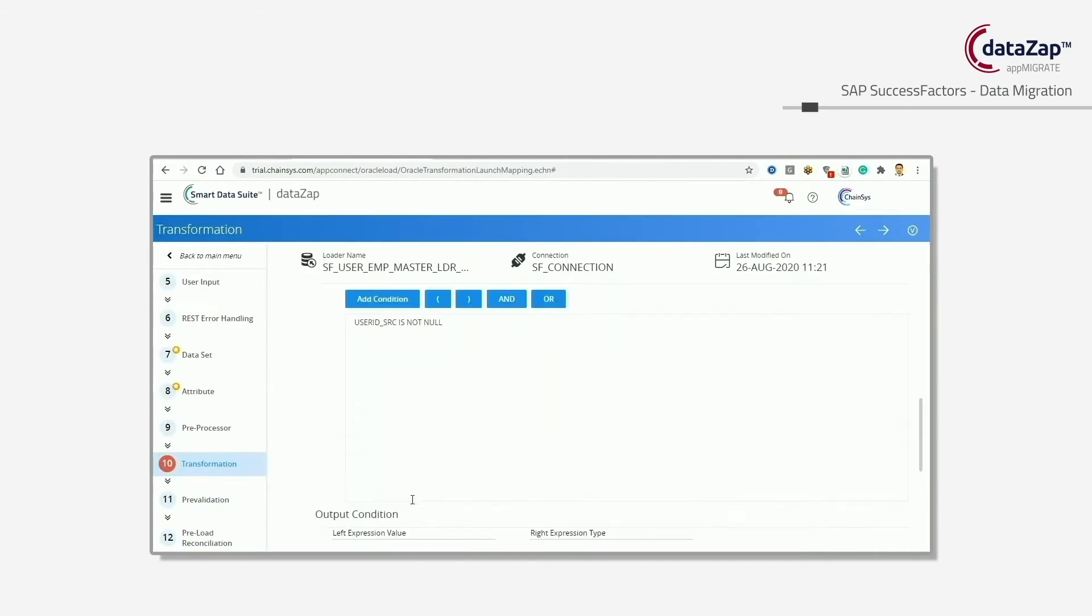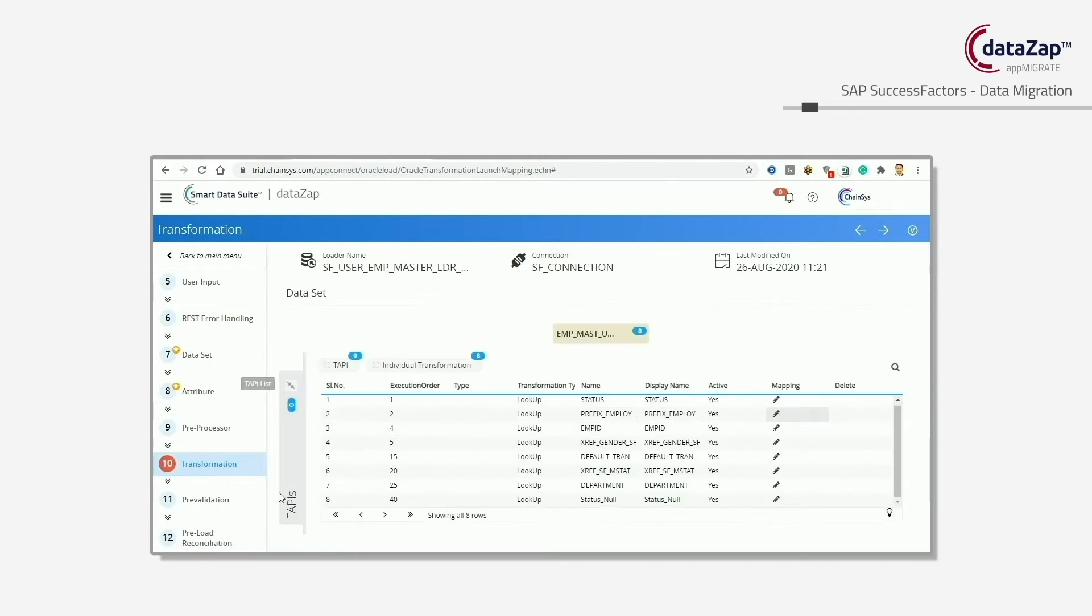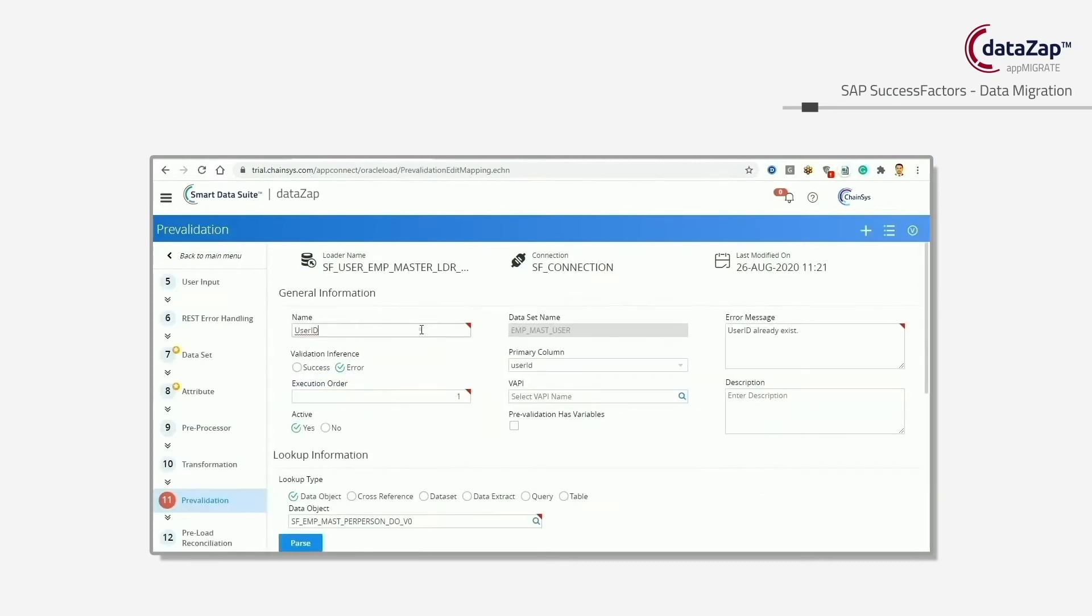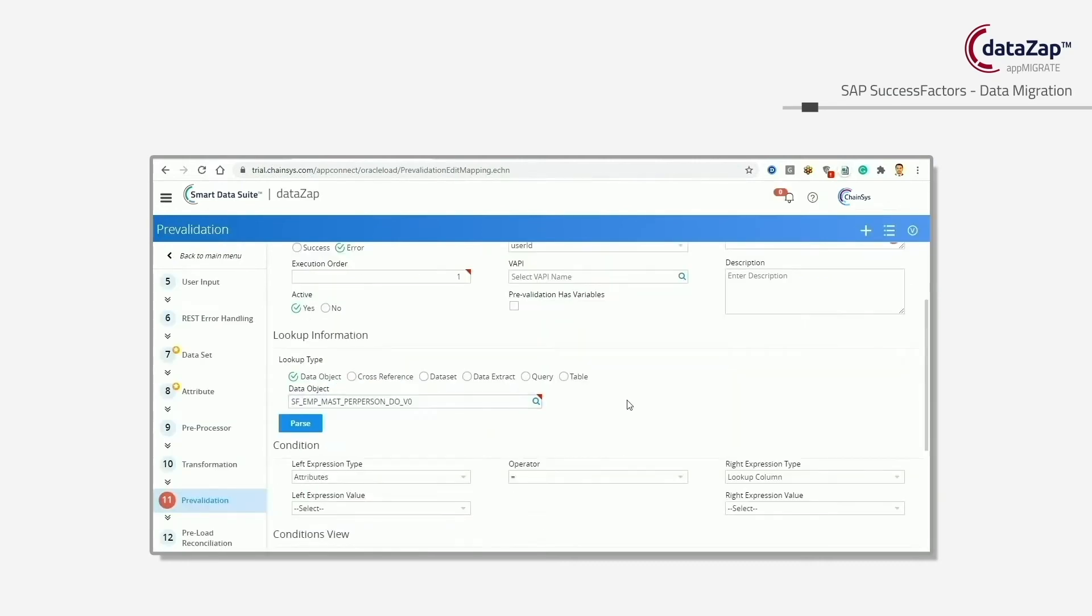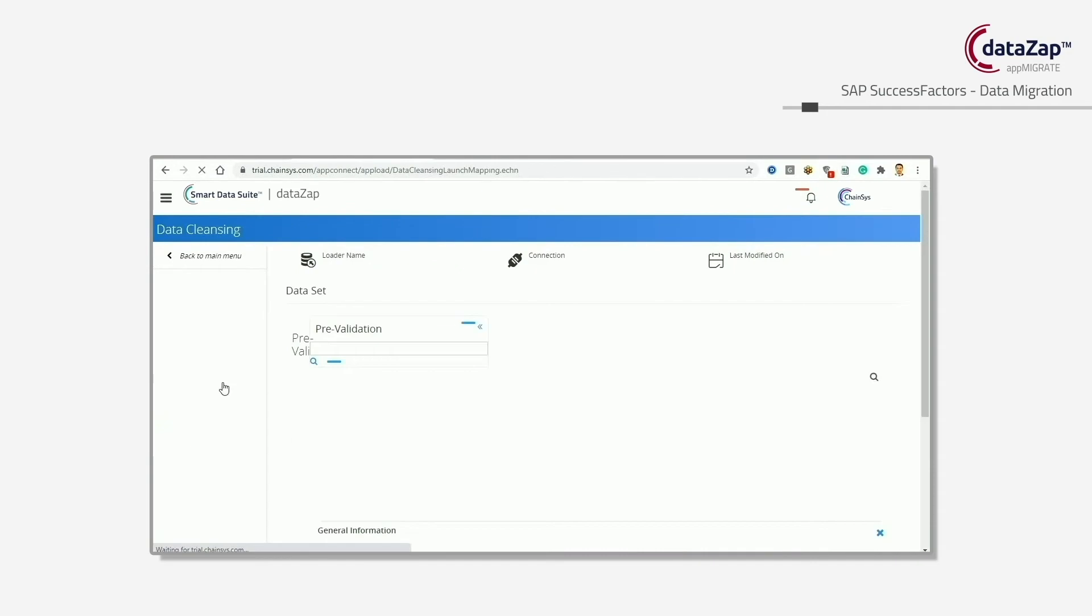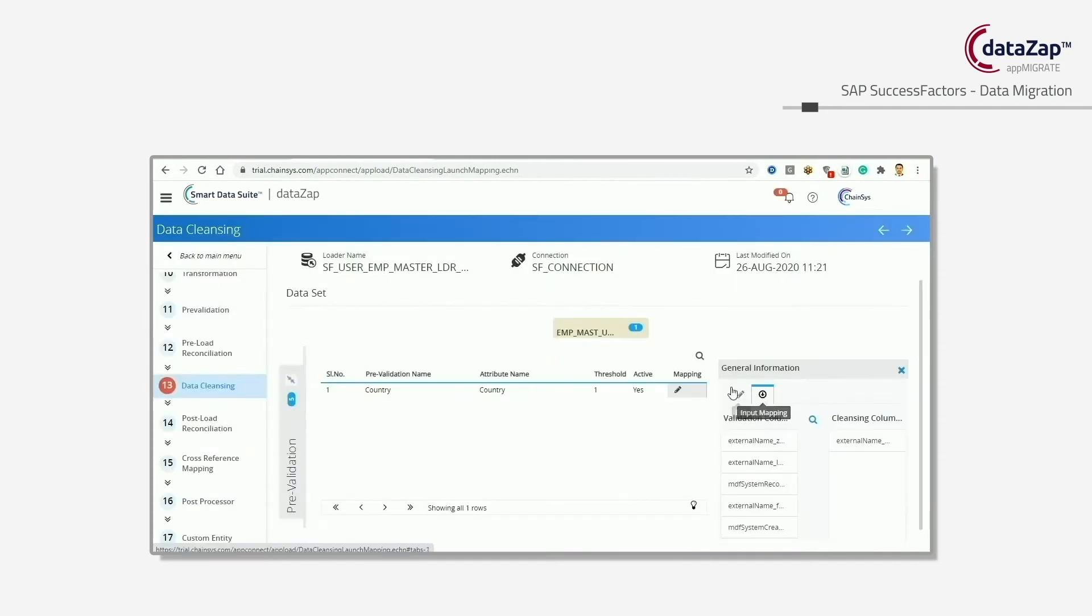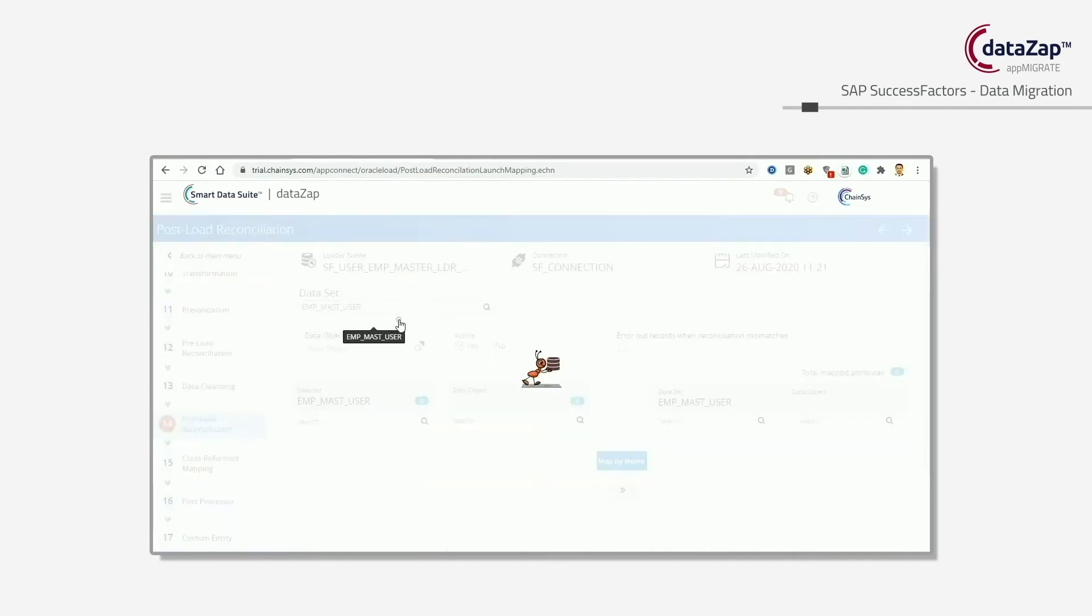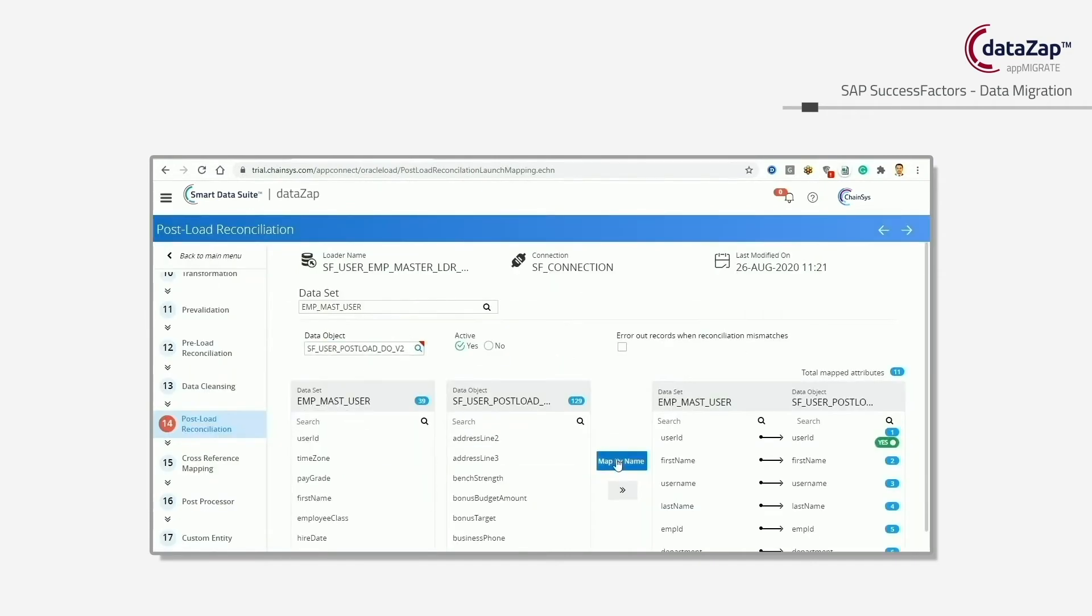Fourth, we have data enrichment which transforms the data in an automated way. Manual data enrichments using a simple user interface are available.